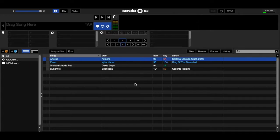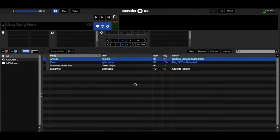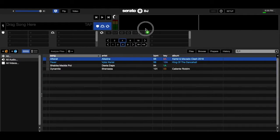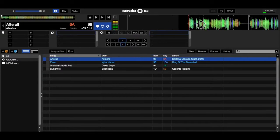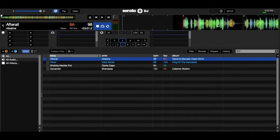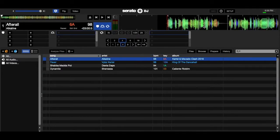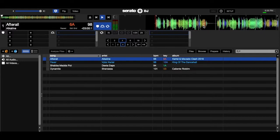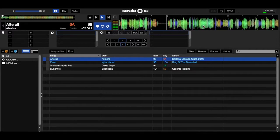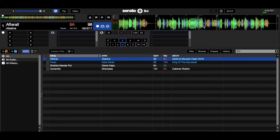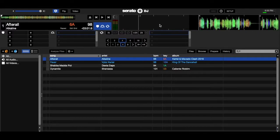So I'm going to be using this track After All by Alkaline, and if you notice the beat grids are just random all over the place. There is no structure to the beat grids after it was analyzed in Serato.